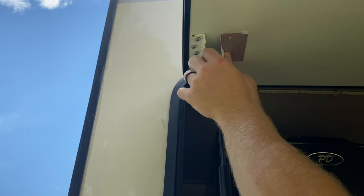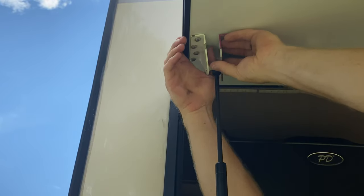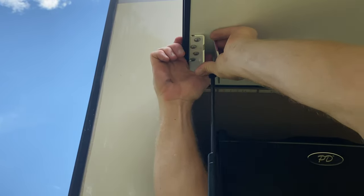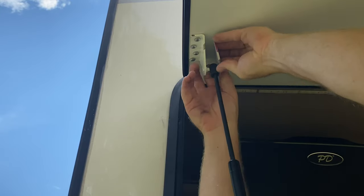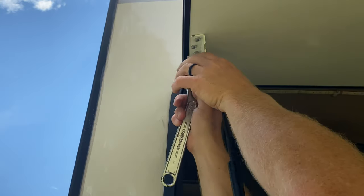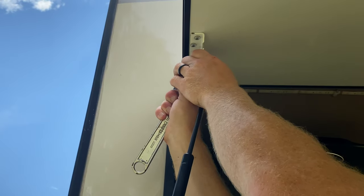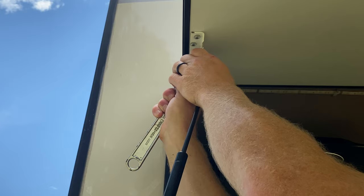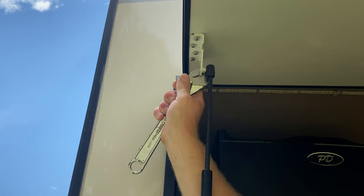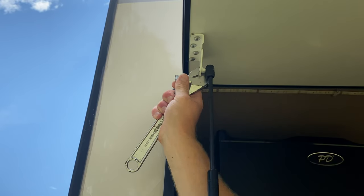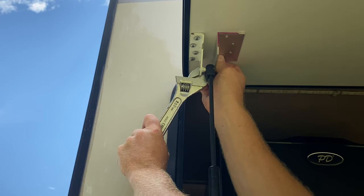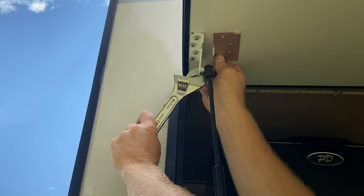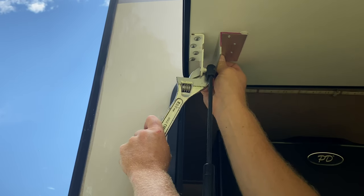But here's where my new angle iron is going to go and I need to get this bracket moved over. So I'm going to use an adjustable wrench and gently pry it over carefully not to rip the screws out of the door. And that's about where I want it to be right there.